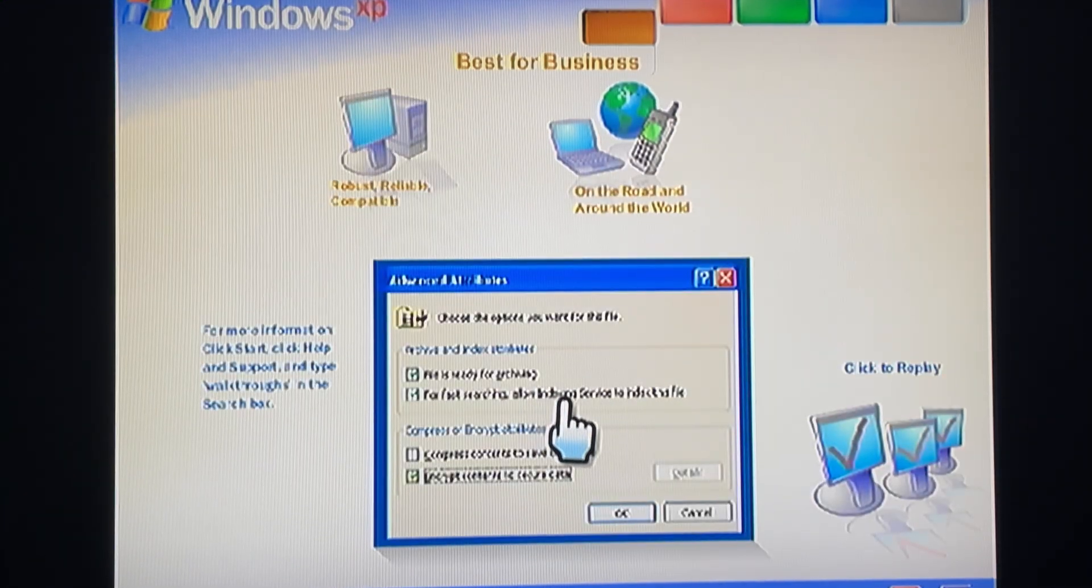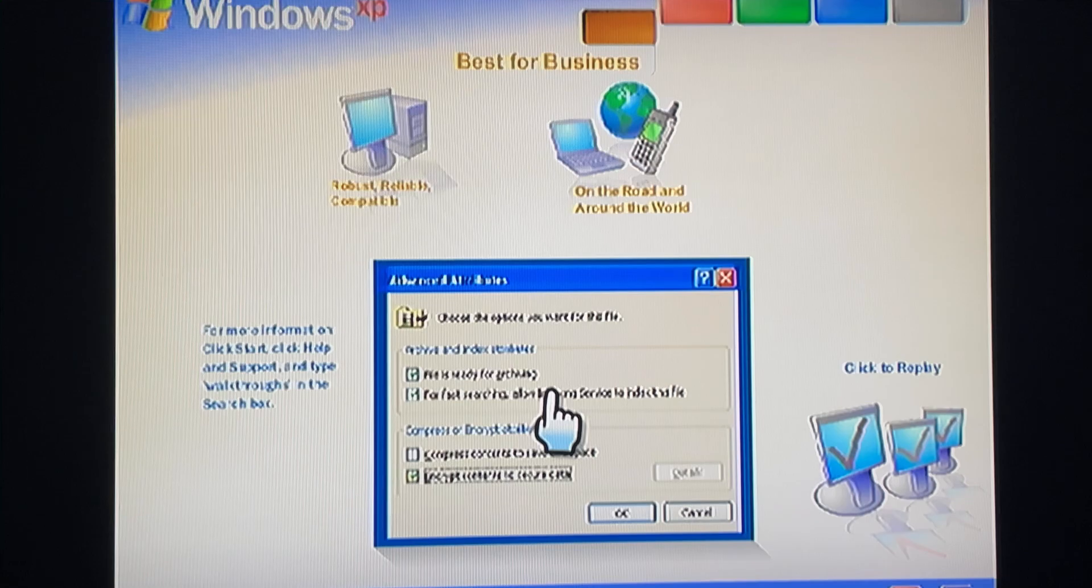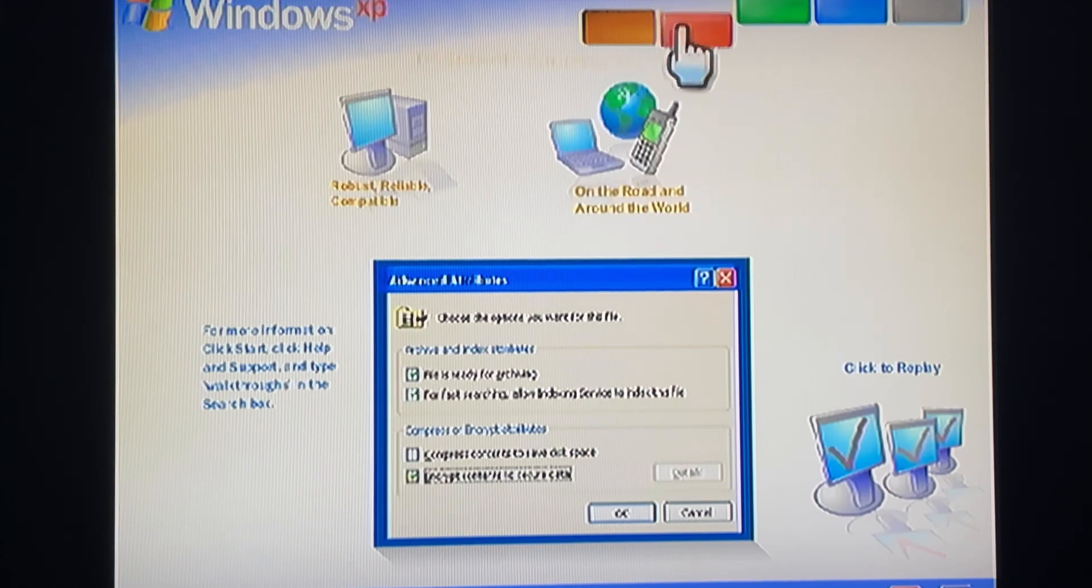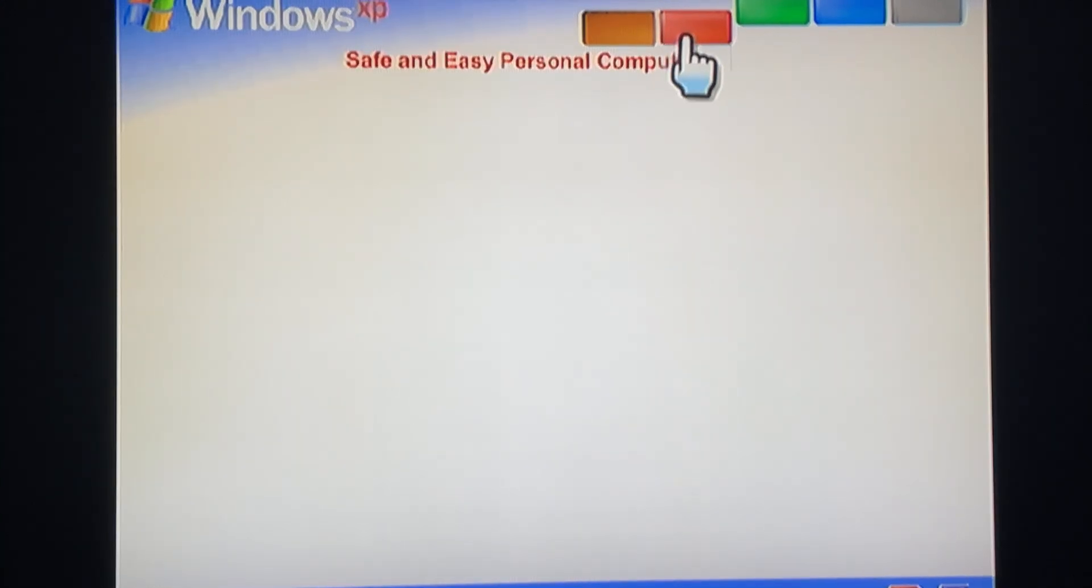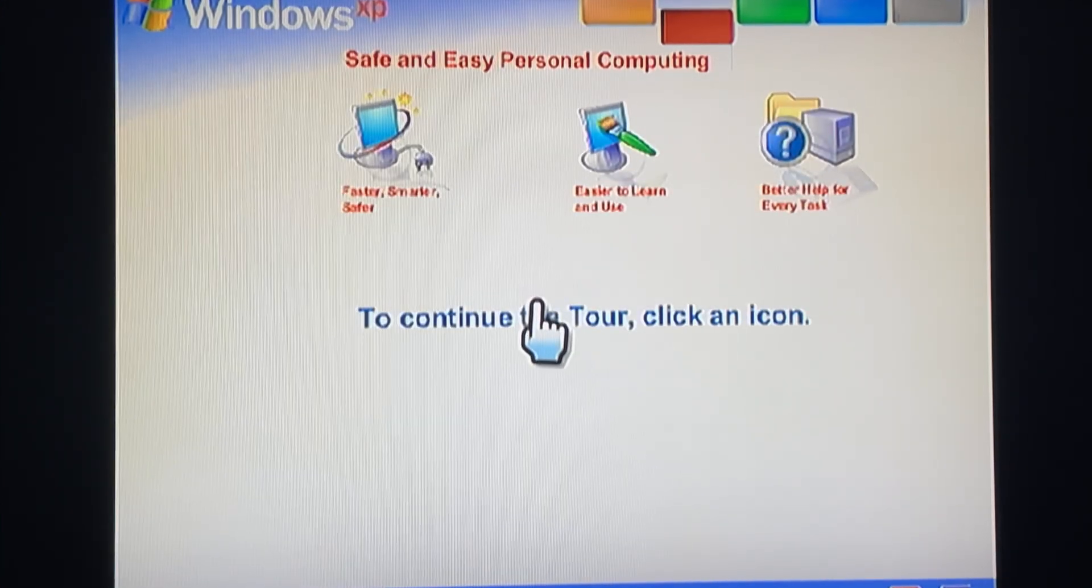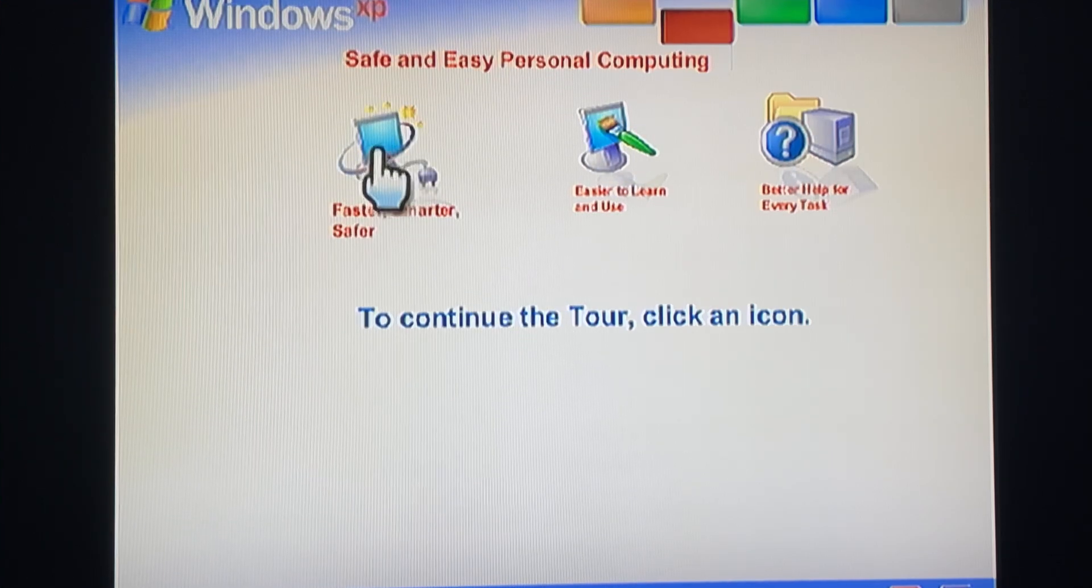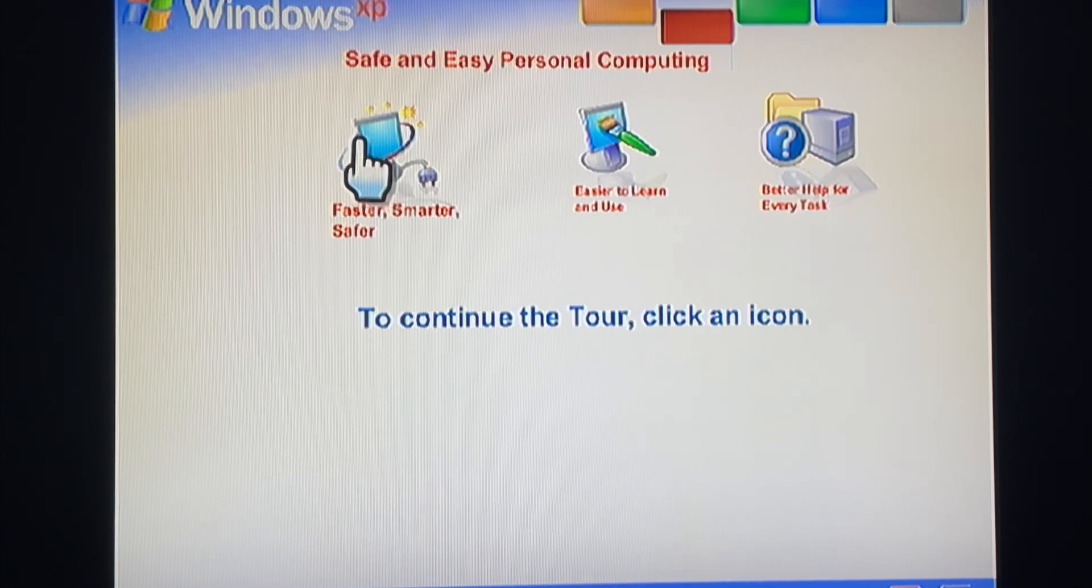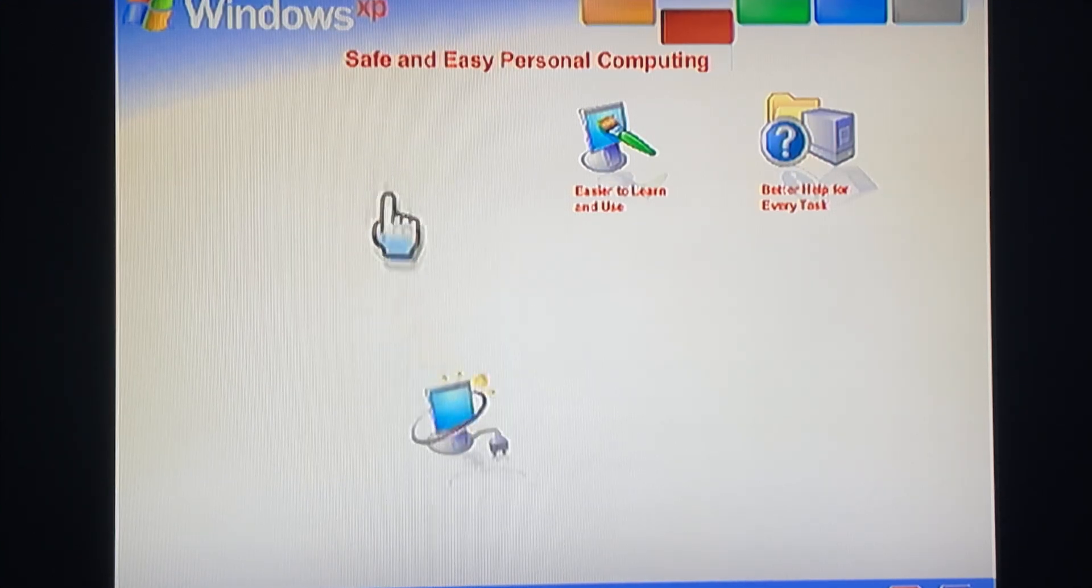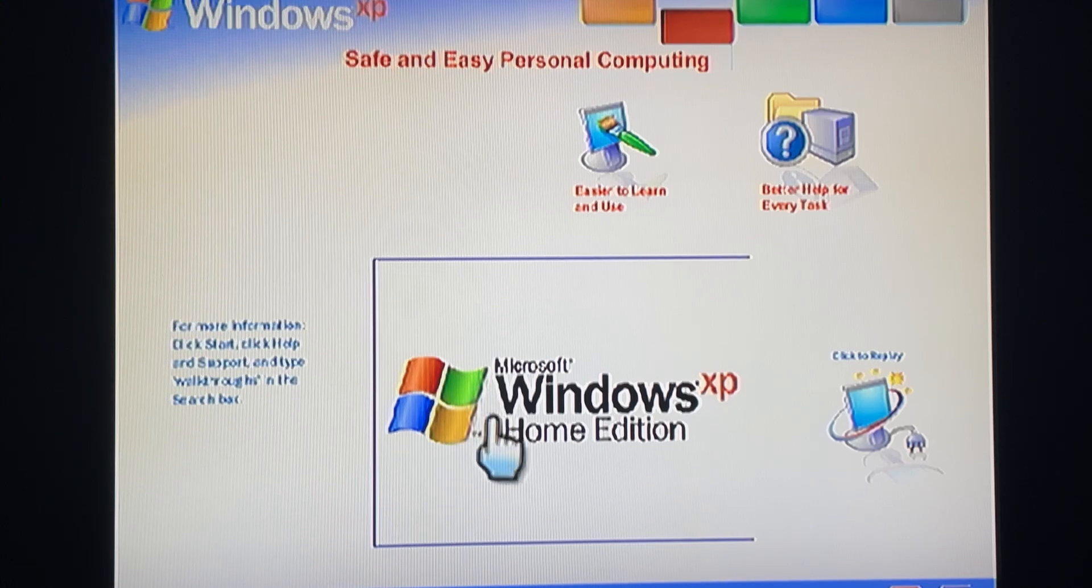More secure, easier to manage. Windows XP Professional features make personal computing easy and enjoyable. Power, faster, smarter.